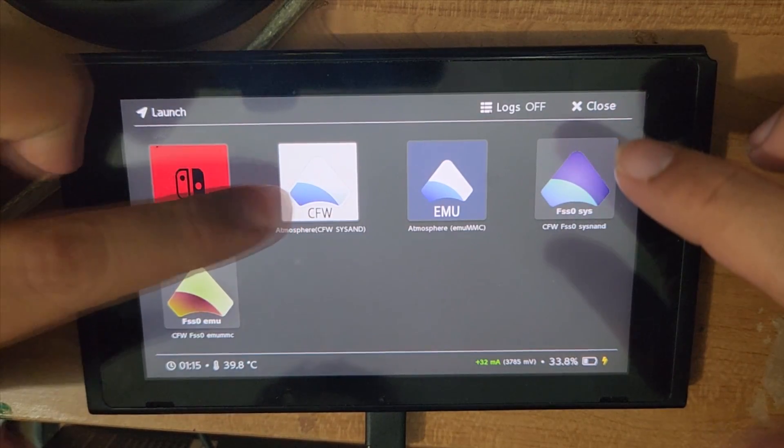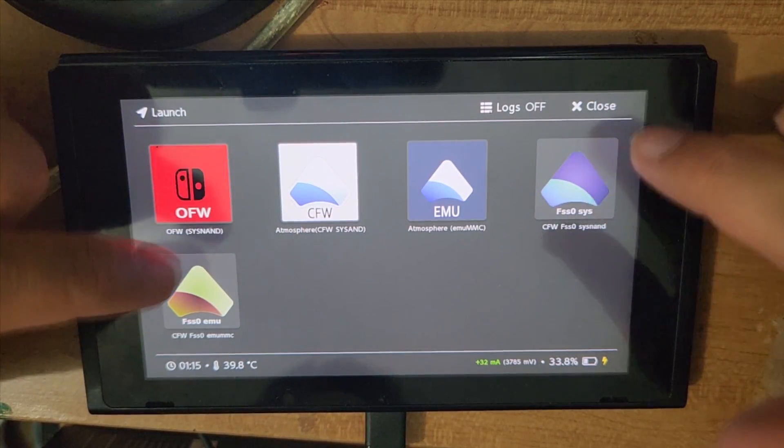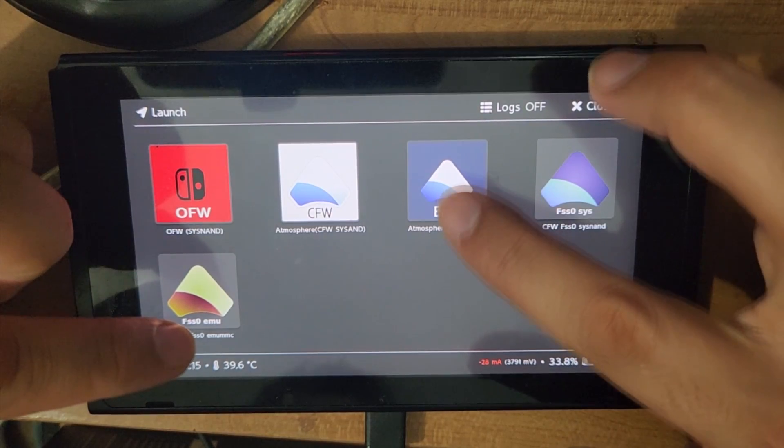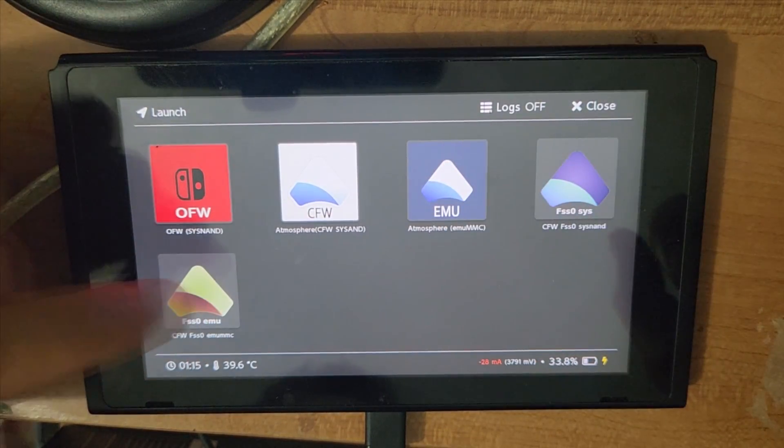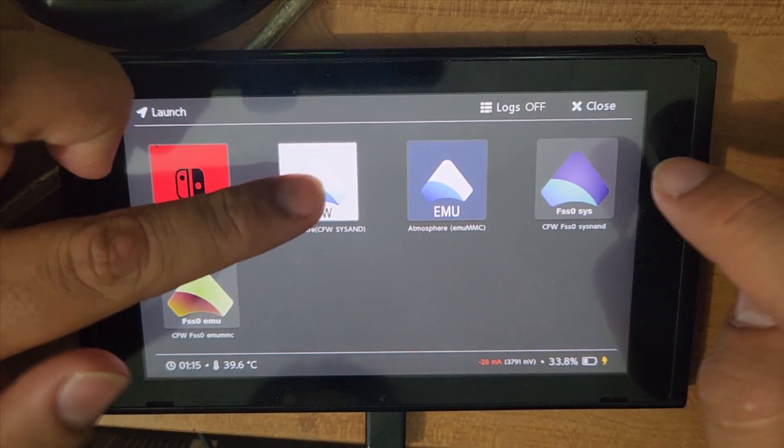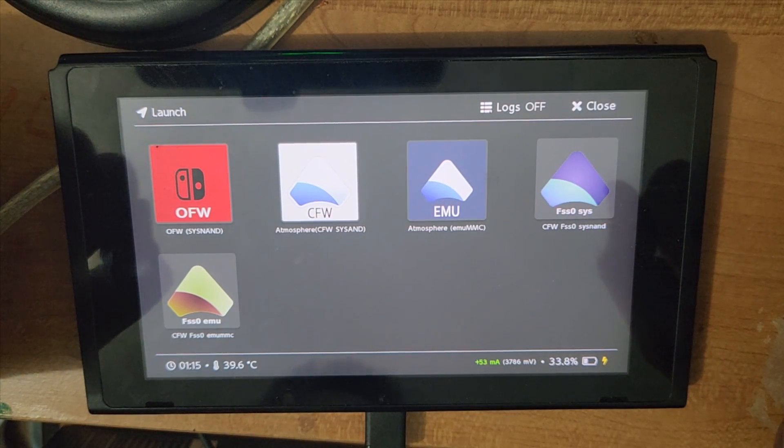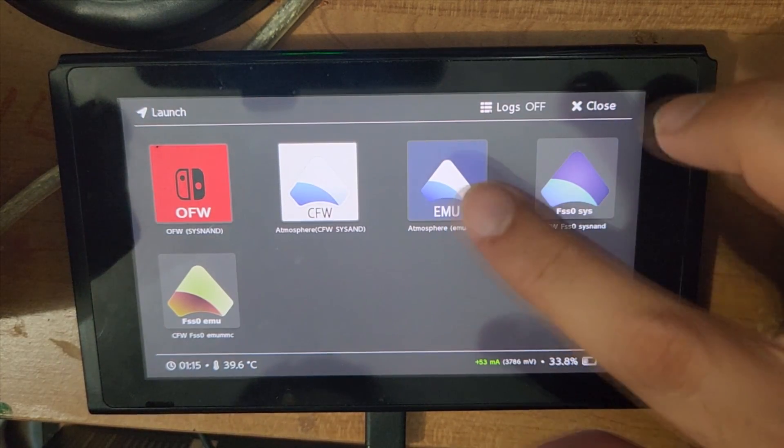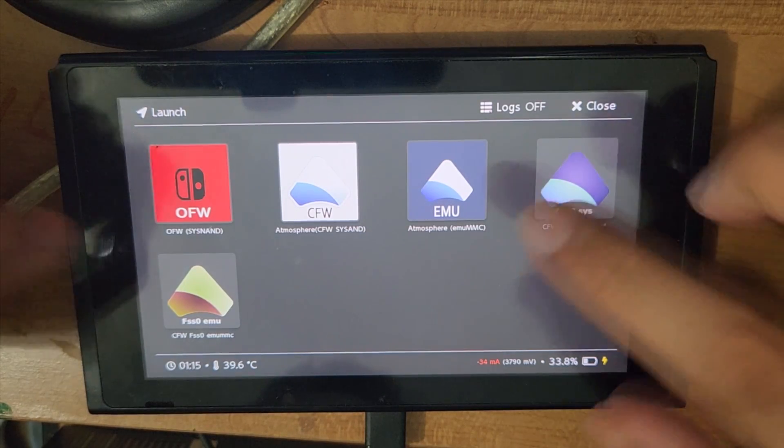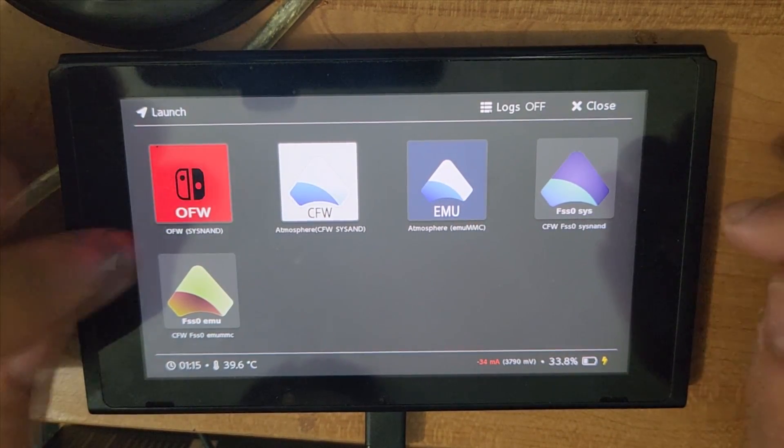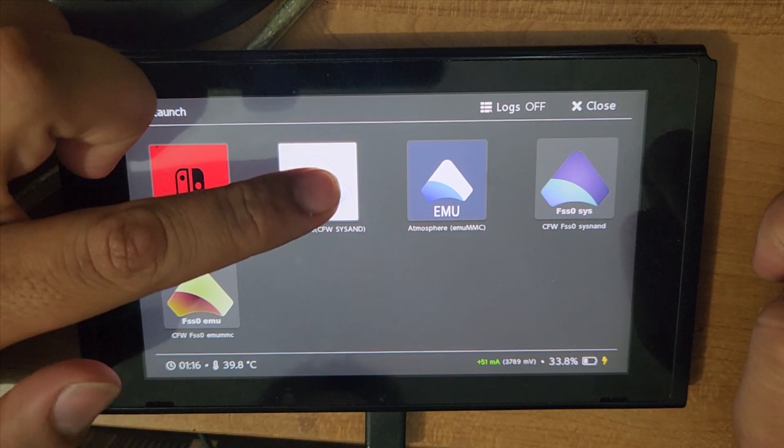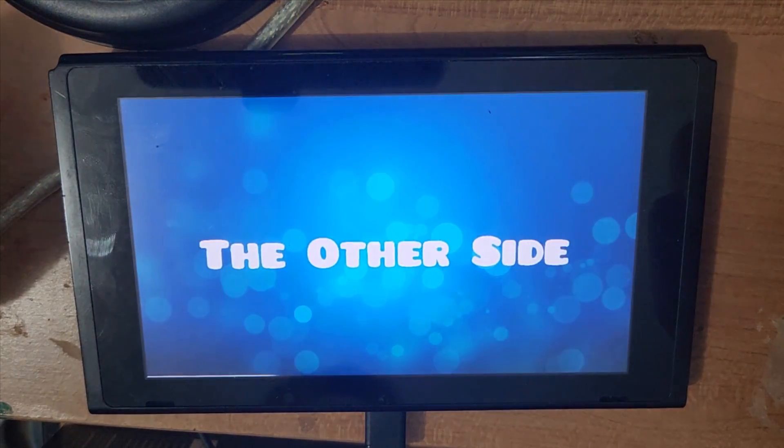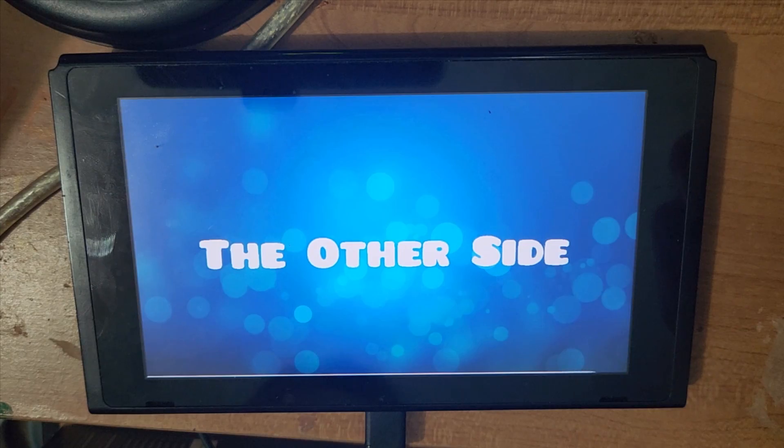But of course, if my first option doesn't work for you, you can try any one of the other ones. These two right here, this one and this one, are for EMU MMC. And these two right here are for regular SysNAND with CFW. So if you have an EMU MMC, then you would use either one of these options. So I'm going to go ahead and use this option and boot into CFW.